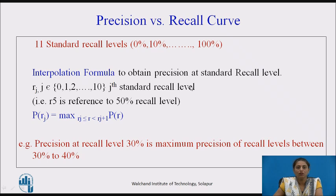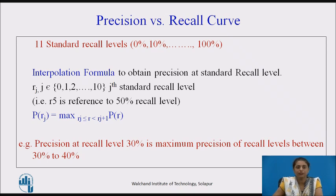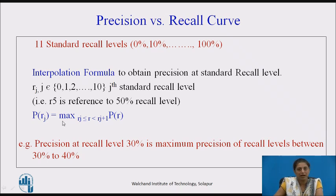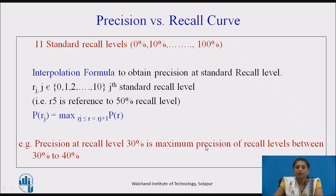Now we have to plot a graph of precision versus recall for 11 standard recall levels. But in the example we have seen, we got only 3 recall levels, and these are not the standard recall levels. So to obtain precision at standard recall levels, we use the interpolation formula: P(Rj) = max of P(R) for Rj ≤ R < Rj+1. For example, precision at recall level 30% is the maximum precision of recall levels between 30% and 40%.